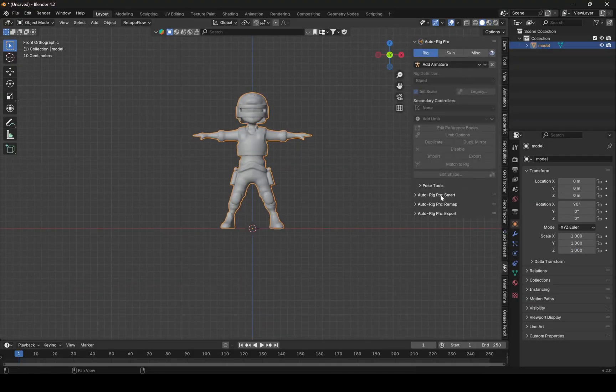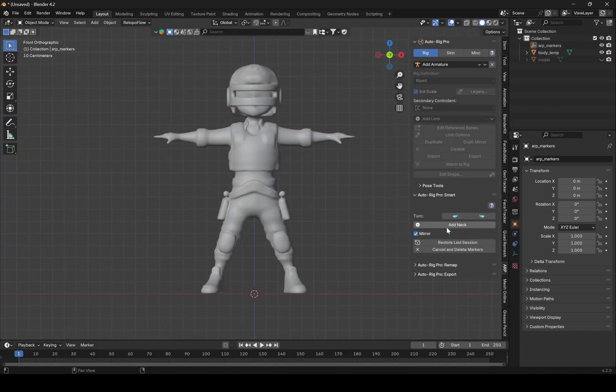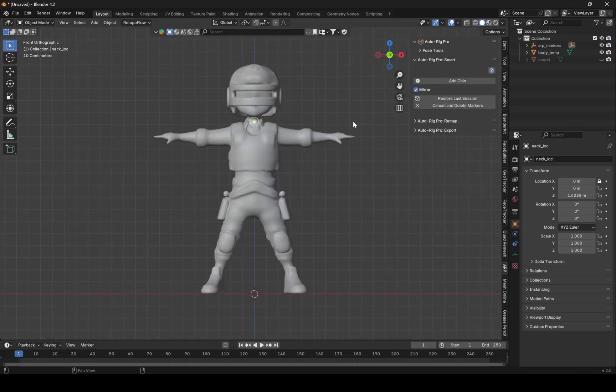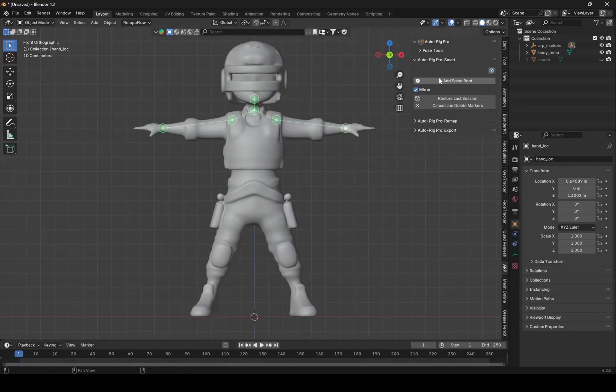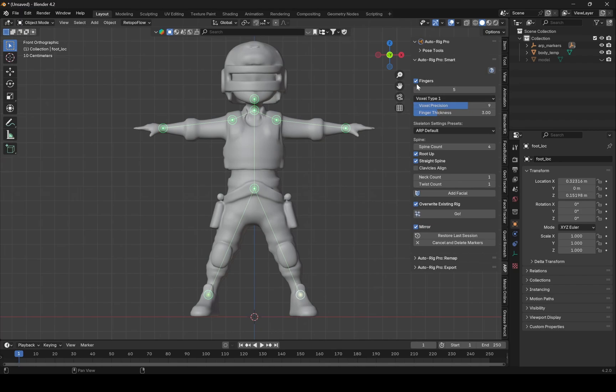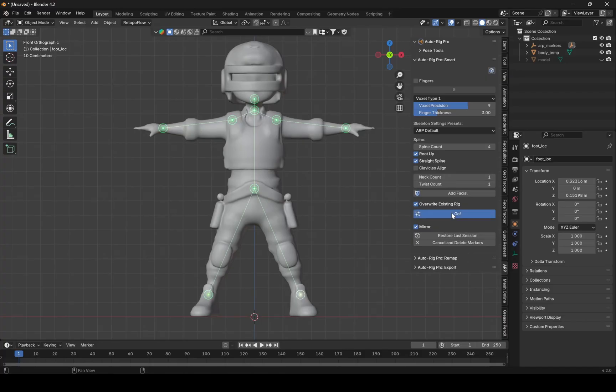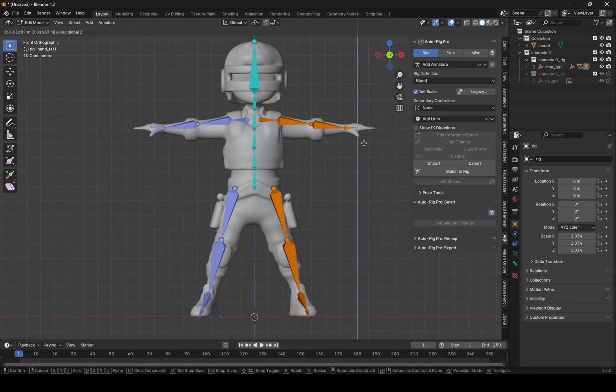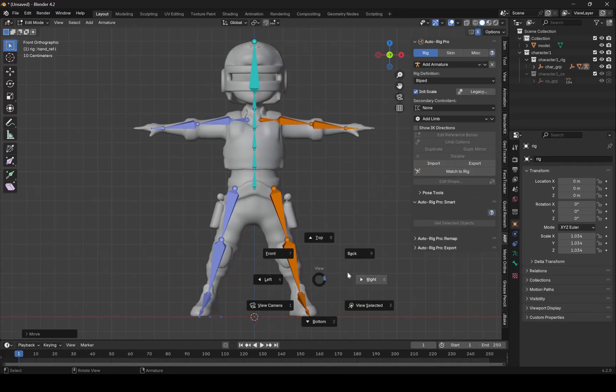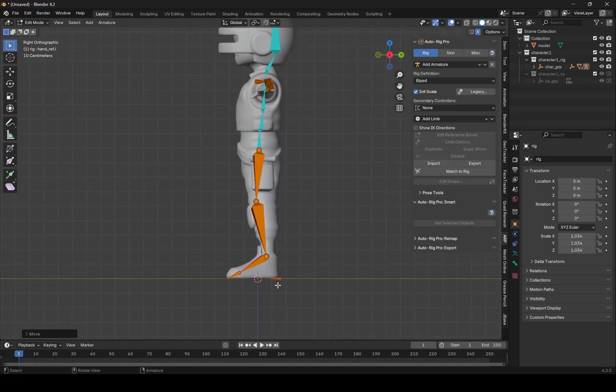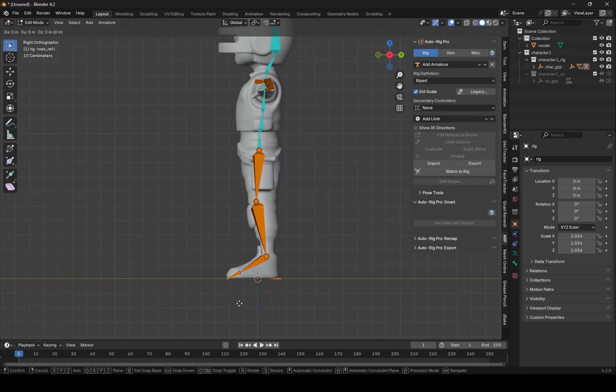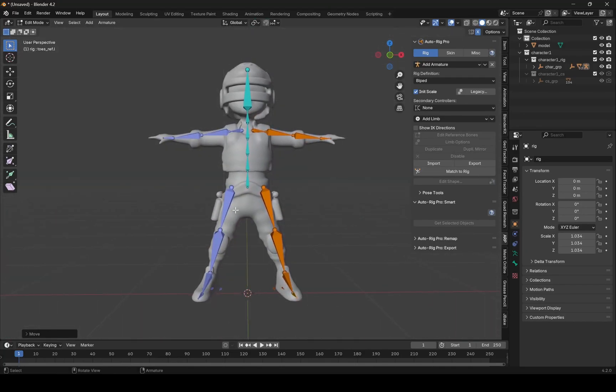I am using AutoRig Pro for rigging, just follow these steps. Bones are all set. And if you think some bones are not aligned properly, then you can align it in edit mode as well. Let's hit this button and it will generate the rig.